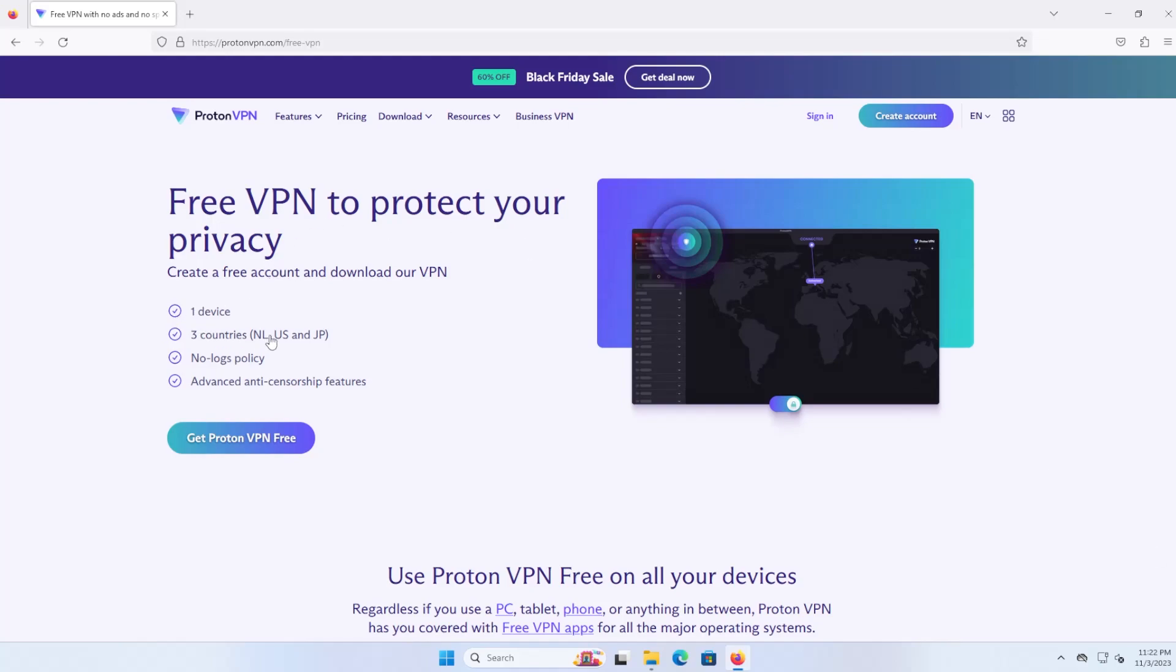As you can see here, three countries: NL, US, and JP—Netherlands, US, and Japan—compared to 69 countries for paid users.